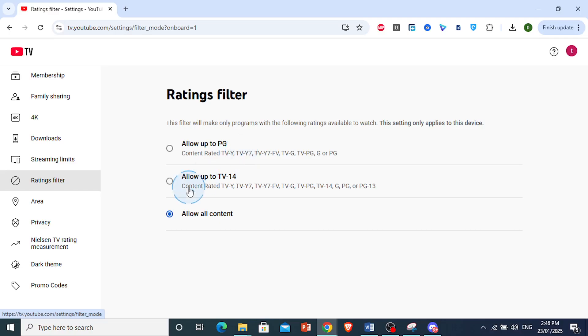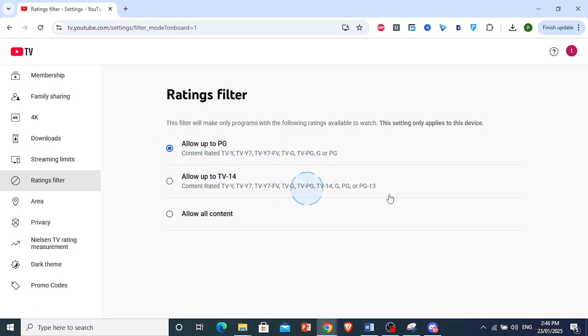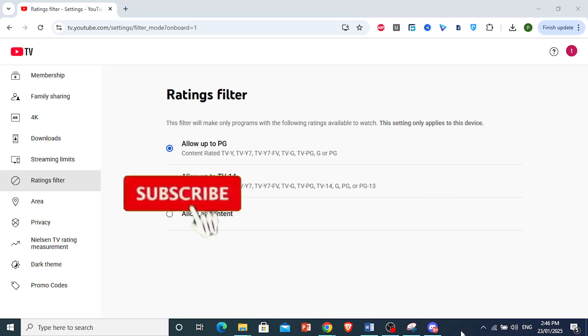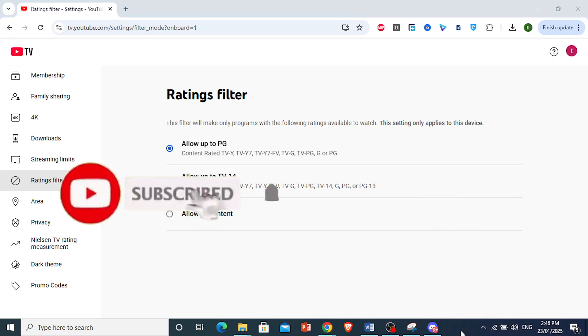If you choose allow up to TV-14 or allow all content, those also come with Shorts. Make sure you use this one. Toggle this one on. Really that easy and simple.